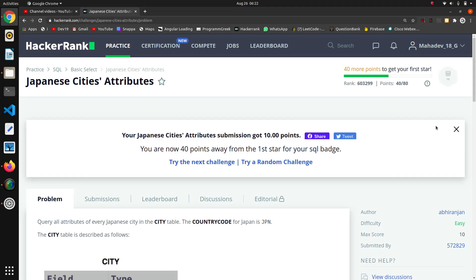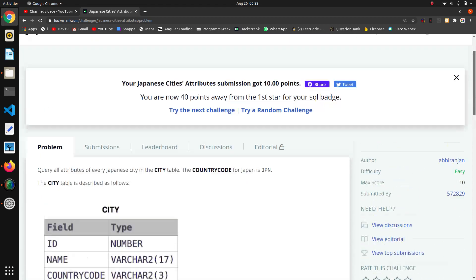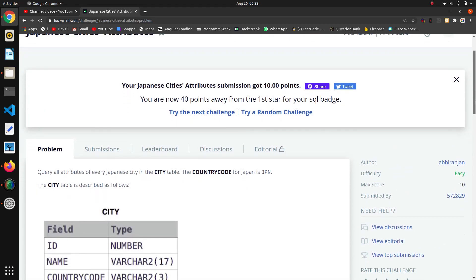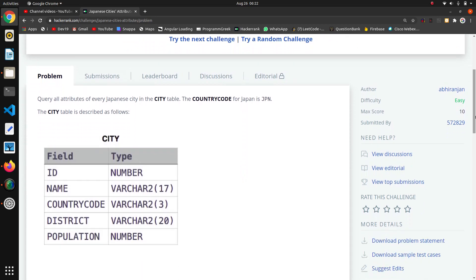Hello guys, the next question in this SQL series is Japanese cities attributes. It's a basic query that works on the select statement. The problem asks us to query all attributes of every Japanese city.